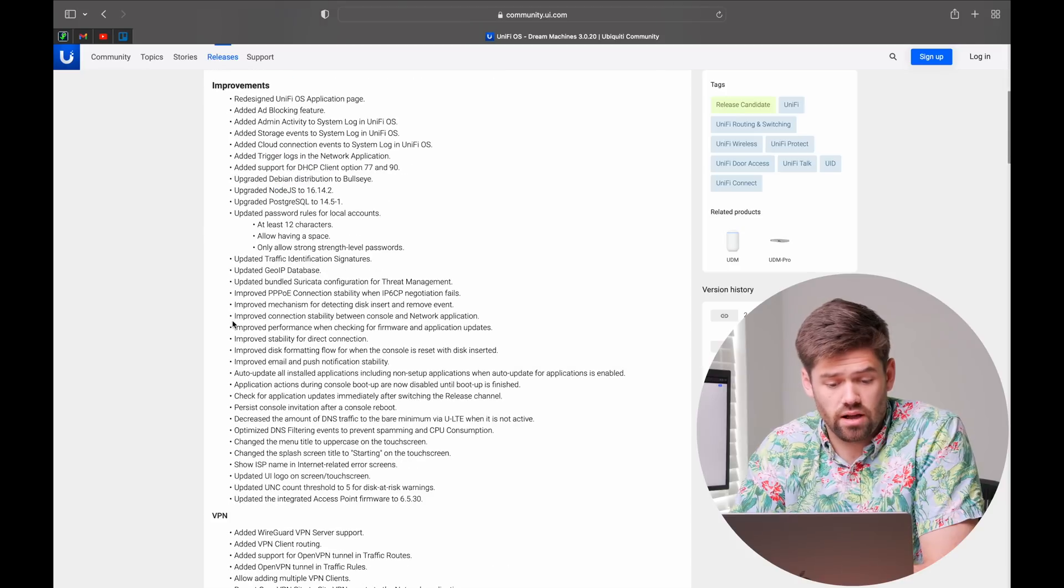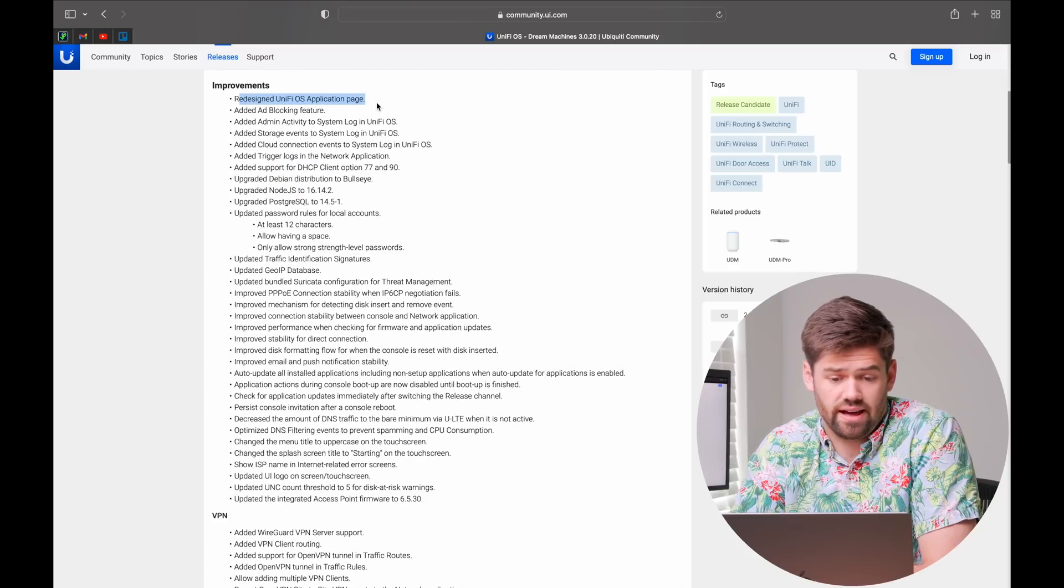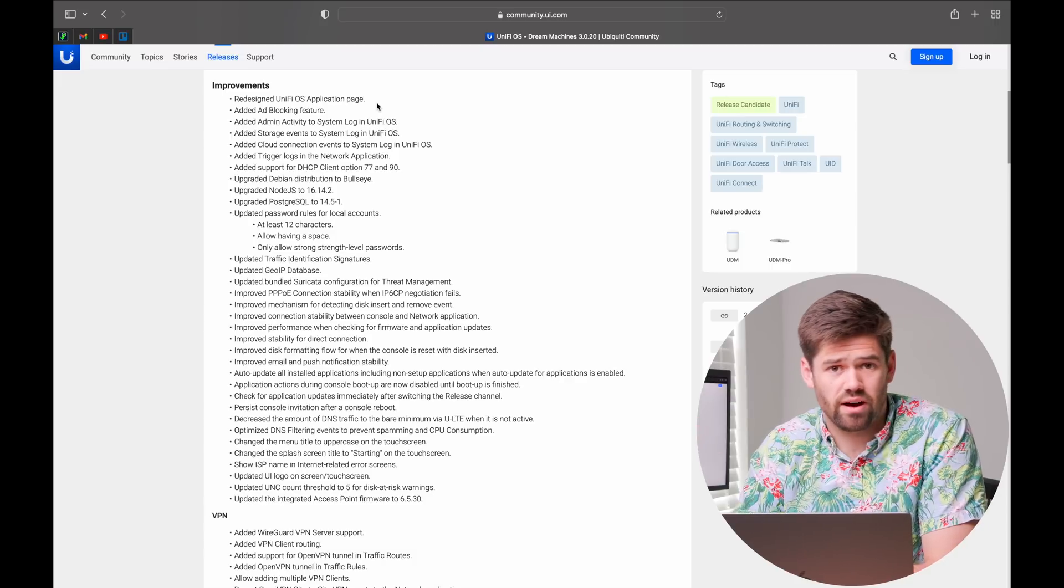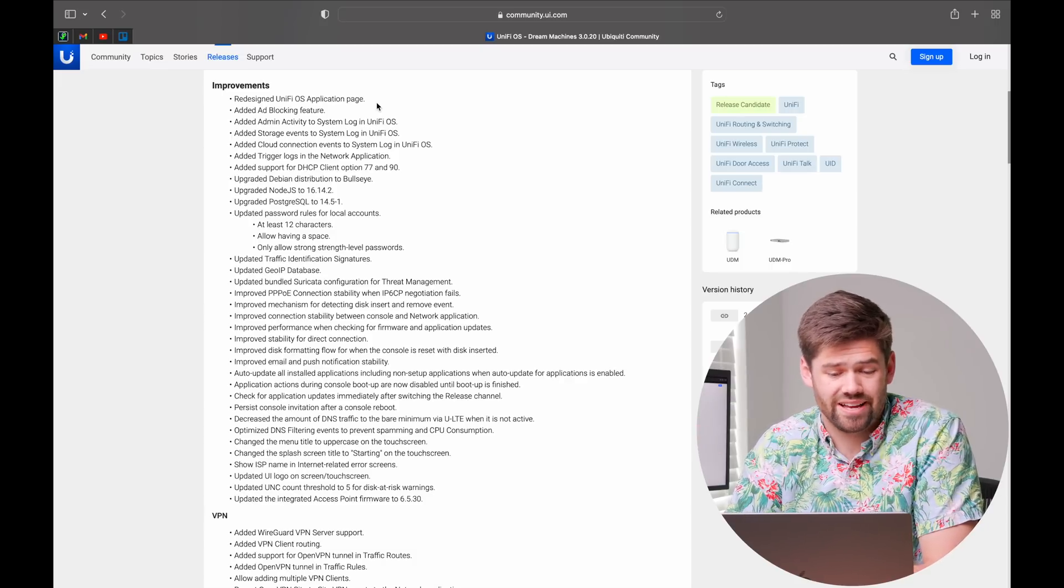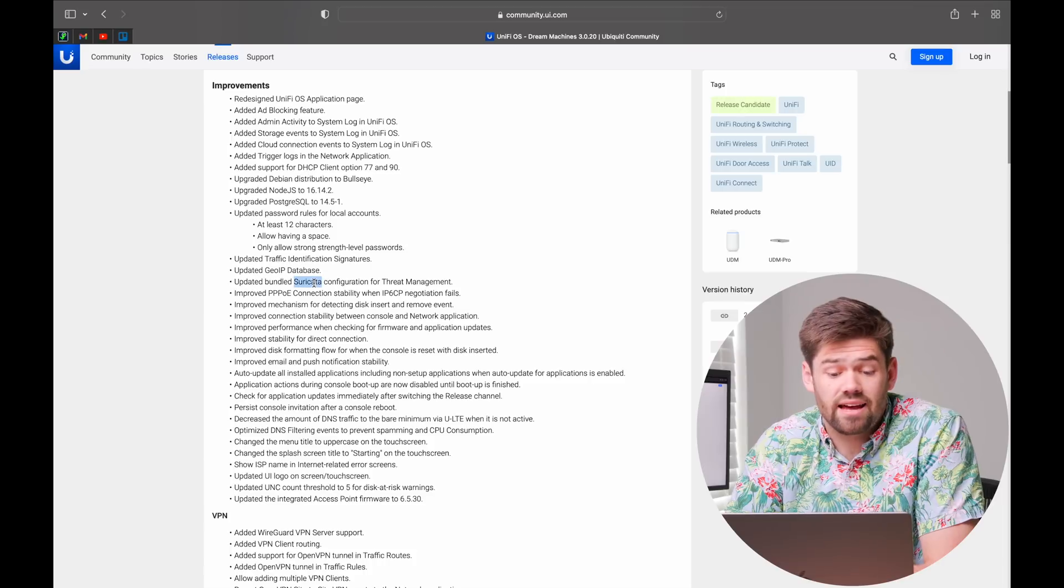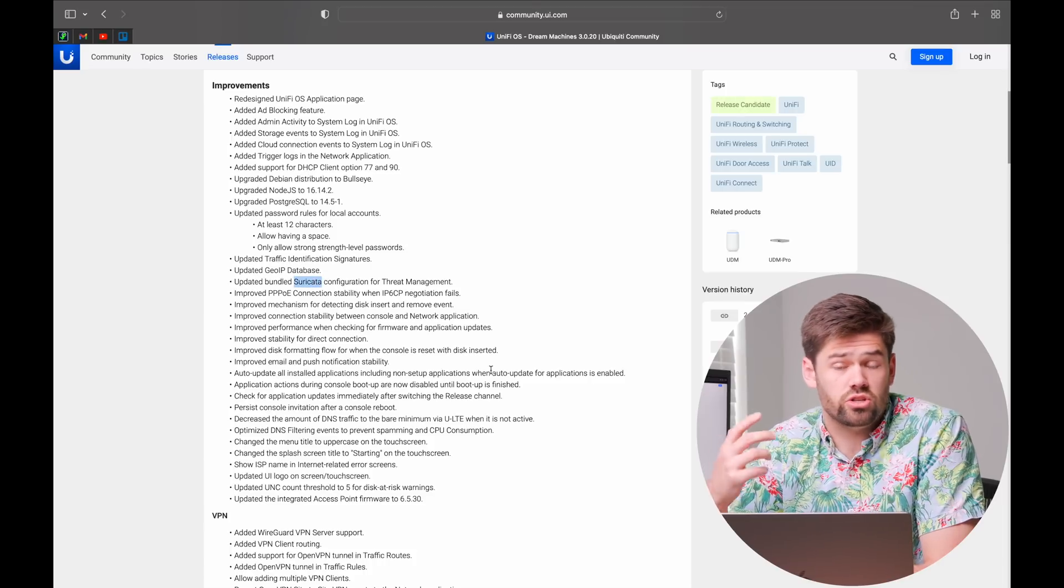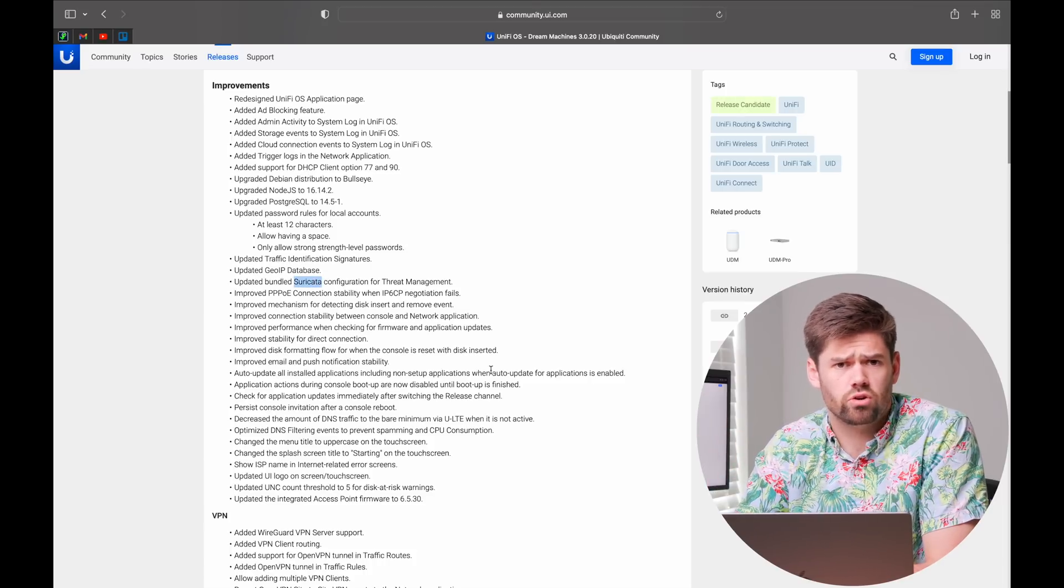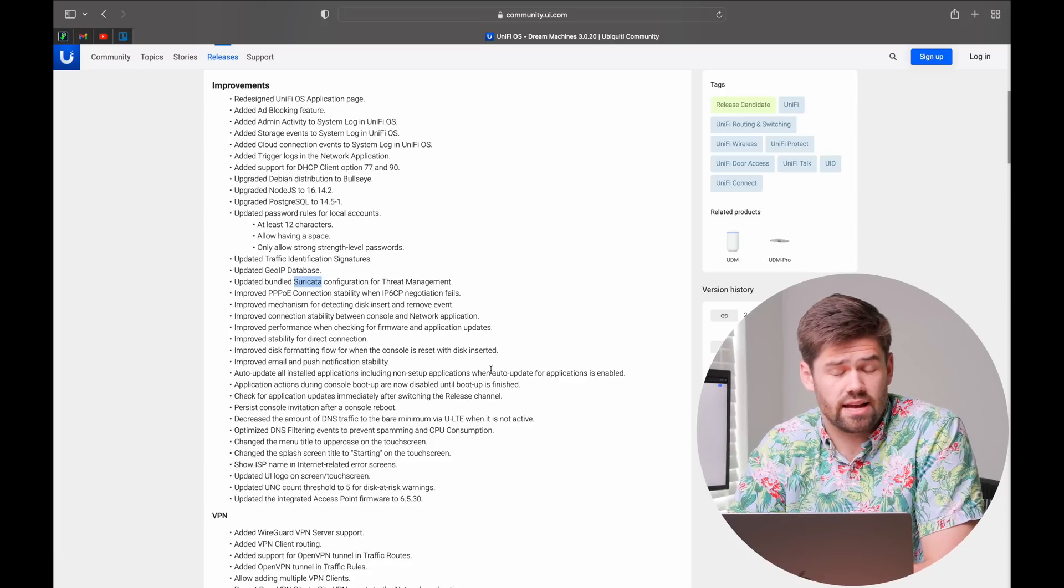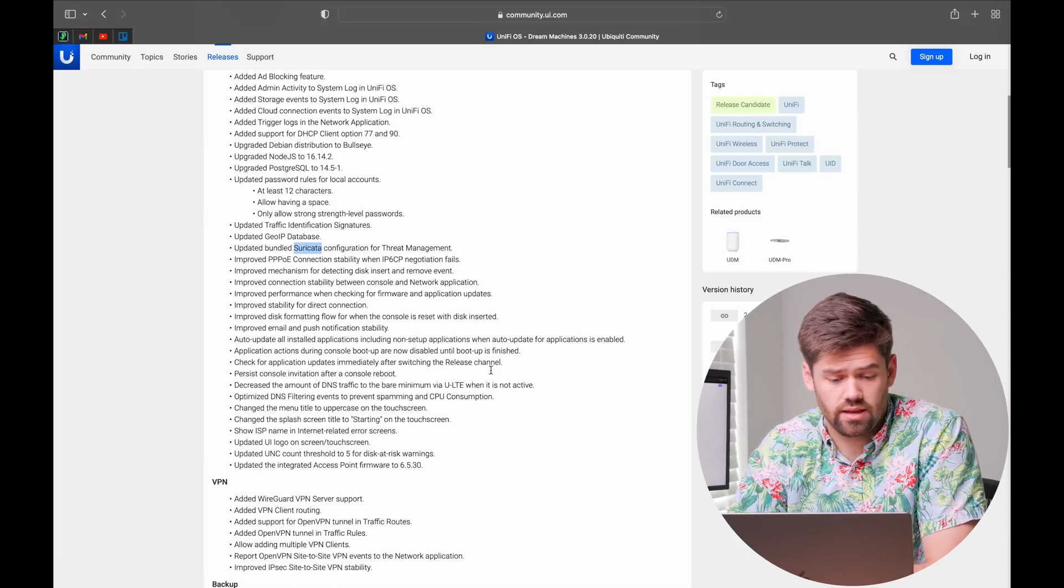A few other things that are useful, they've redesigned the UniFi application page. Once again, it's why I don't make a ton of tutorials in UniFi is they're always old by the time I post them. They also have Suricata now for threat management, which is huge, massively popular open source package for threat management. It's really nice having that built into the UDM now.